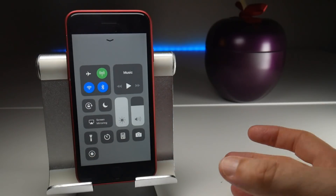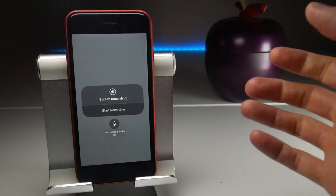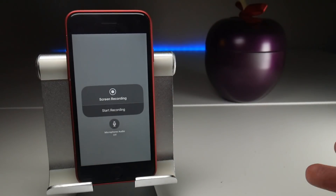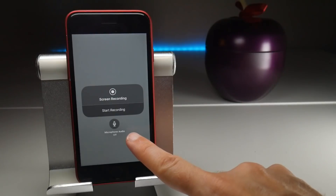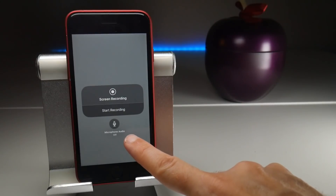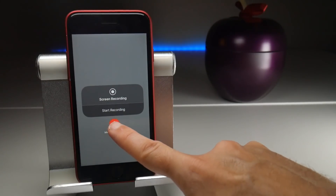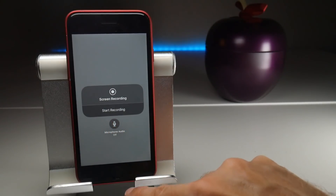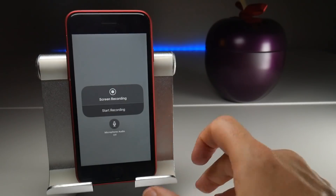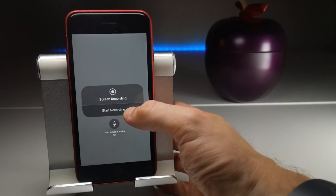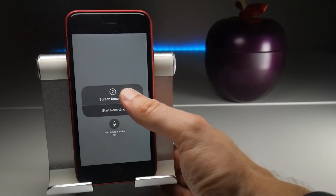If I long press on it or force touch it, we have just two options: to start recording and to turn on microphone audio if I want to. If I leave it off, it will just record internal system sounds. When I start a recording it will do a countdown as you can see there.